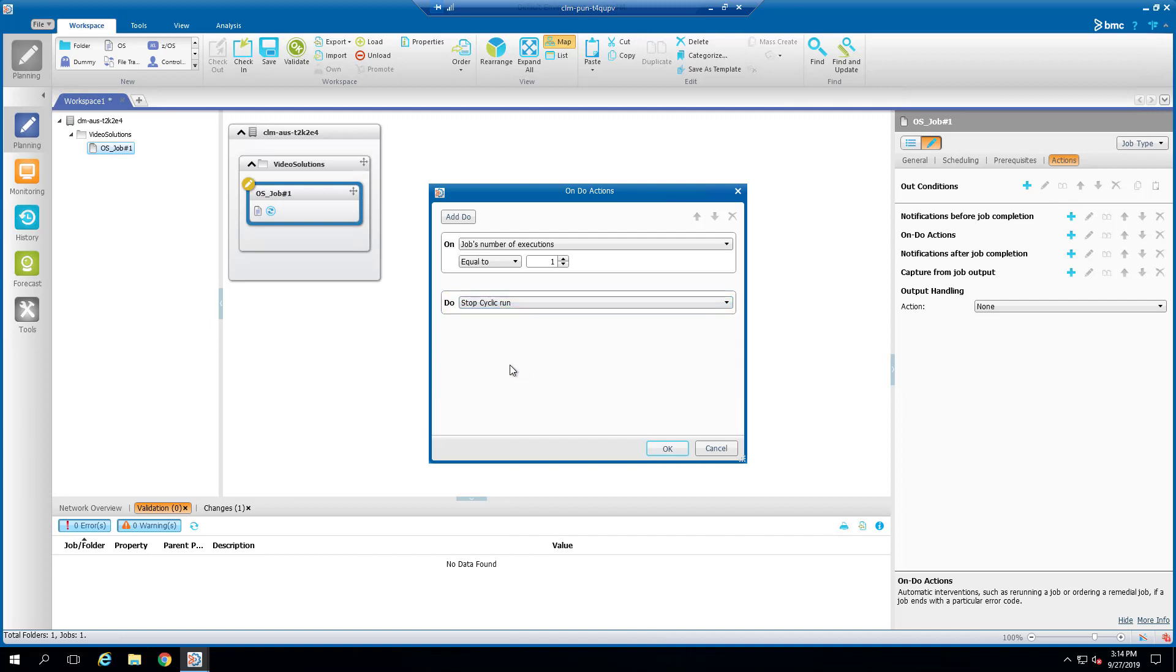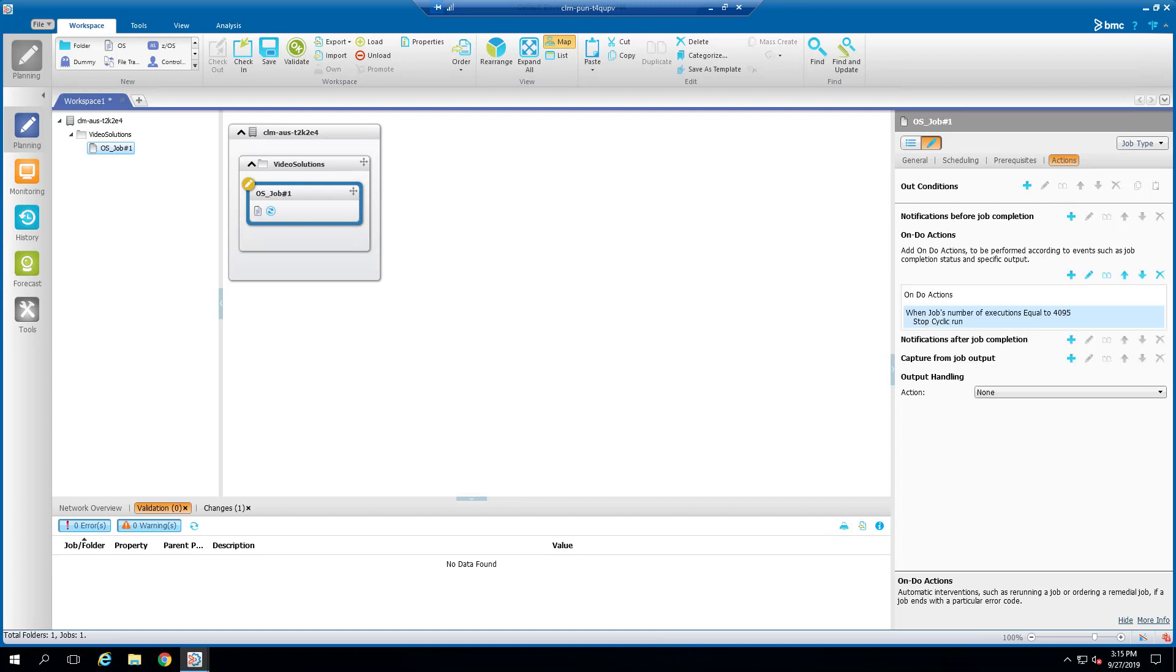For the Equal to value here, the maximum value that you can enter here can be up to 4095. This will let the Cyclic job rerun up to 4095 times before it will end OK. This provides you with greater flexibility on a Cyclic job.